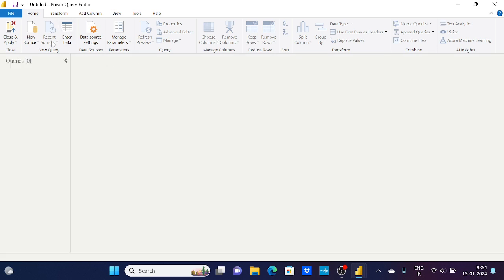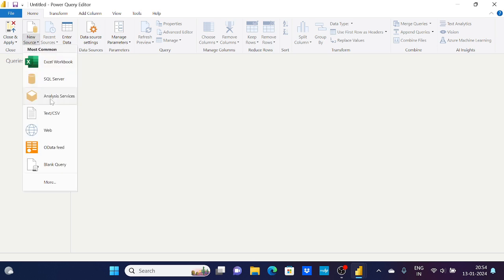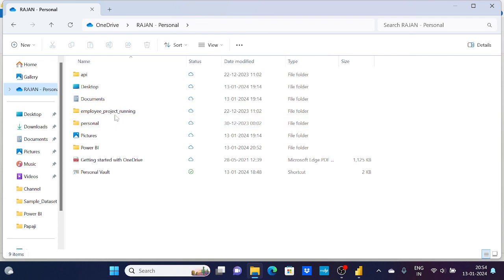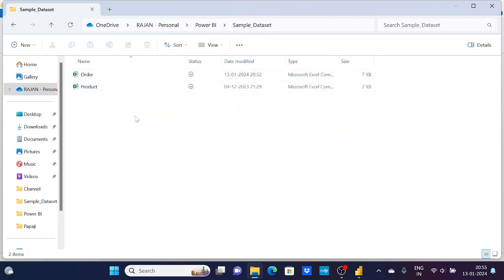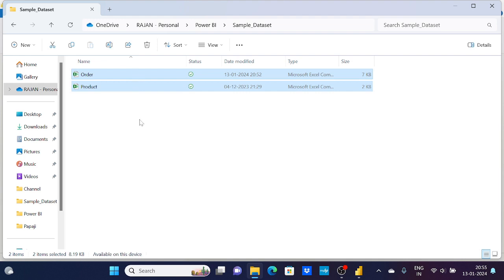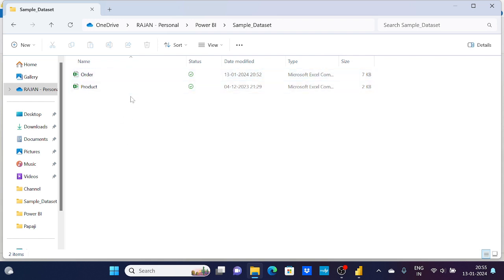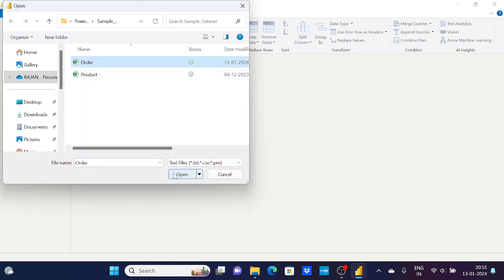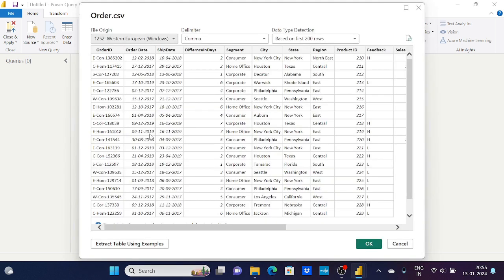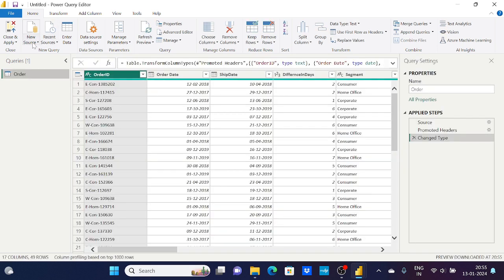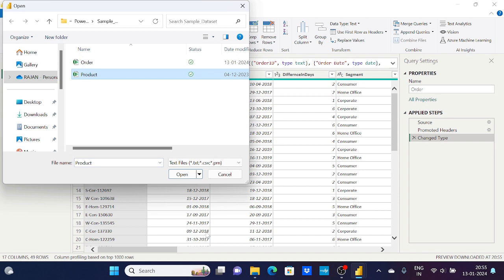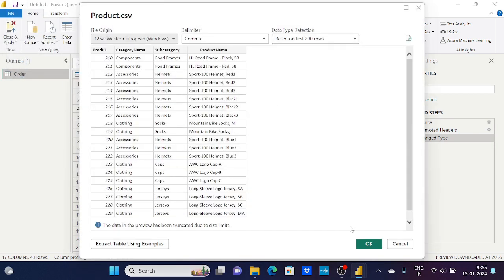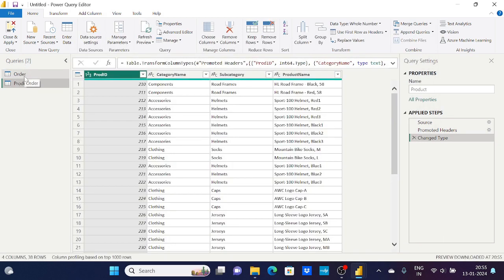In Power Query Editor I'm going to load my dataset with the help of New Source under the Home tab. My dataset is in OneDrive — it's a simple dataset with two tables: an order table and a product table. I will load these two tables one by one using Text/CSV format.